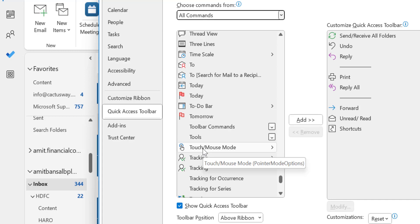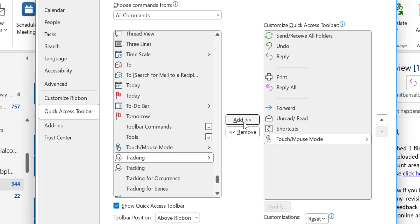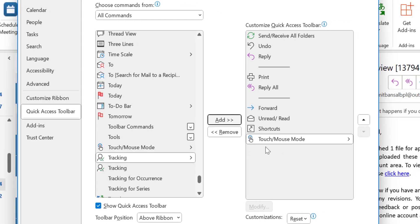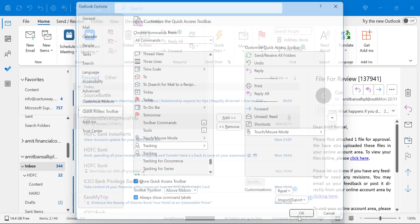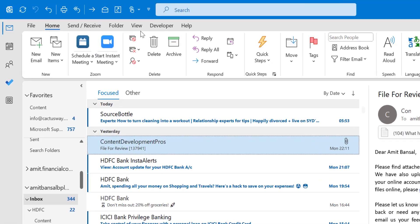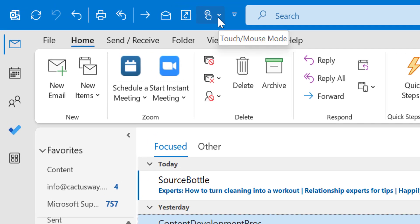I only have to select this and click on add. Touch and mouse mode will be added in the quick access toolbar. Simply hit OK, and you will see touch and mouse mode added in the quick access toolbar.